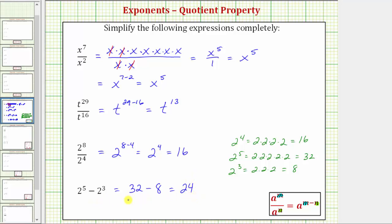It's also a reminder to pay close attention to the operation being performed, so we apply the correct exponent property. I hope you found this helpful.